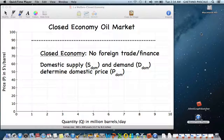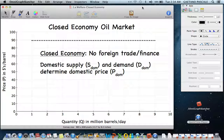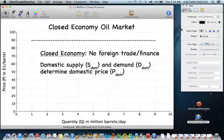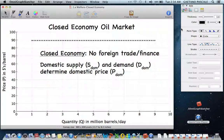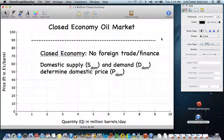Welcome to the next in our series of lectures for principles of microeconomics here at Rutgers. In this lecture, I'm going to take a look at the welfare implications of going from a closed economy to an open economy to an open economy with taxation, illustrating the changes in societal welfare as these different changes occur.